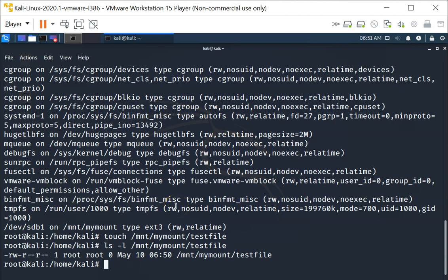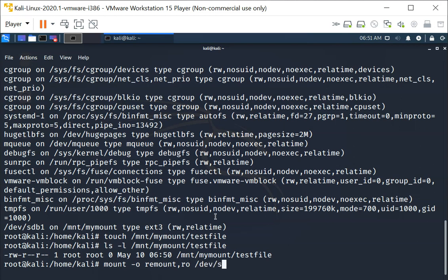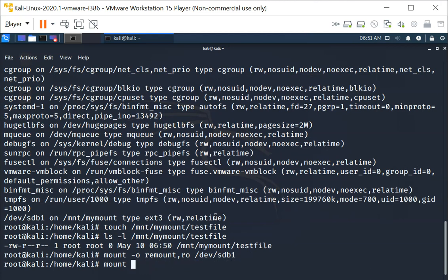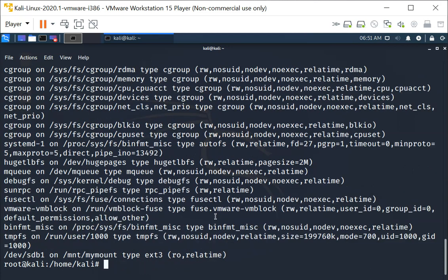Now I'm going to remount this as read only. The way to do it is to type mount -o remount read only ro /dev/sdb1. There's no error.